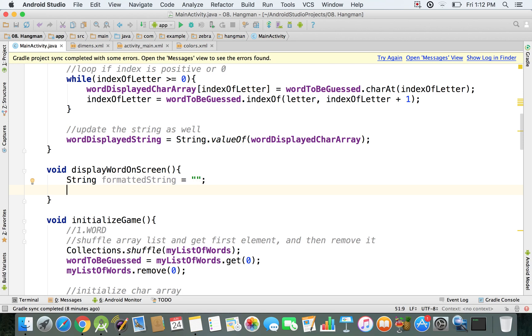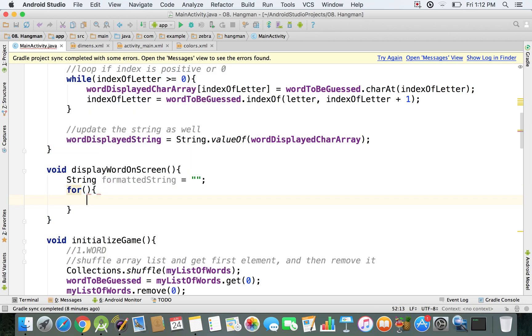And right now, what we're going to do is we're going to traverse the character array that we have. So I'm going to use a for loop, and this one is going to be an enhanced for loop, so just like a for each loop.